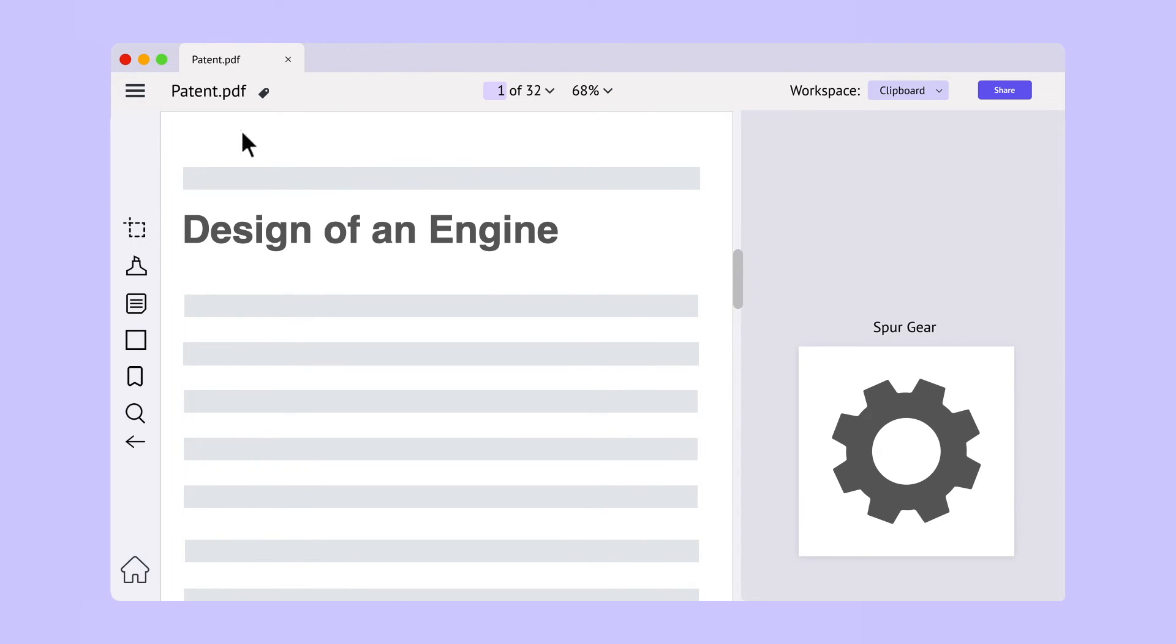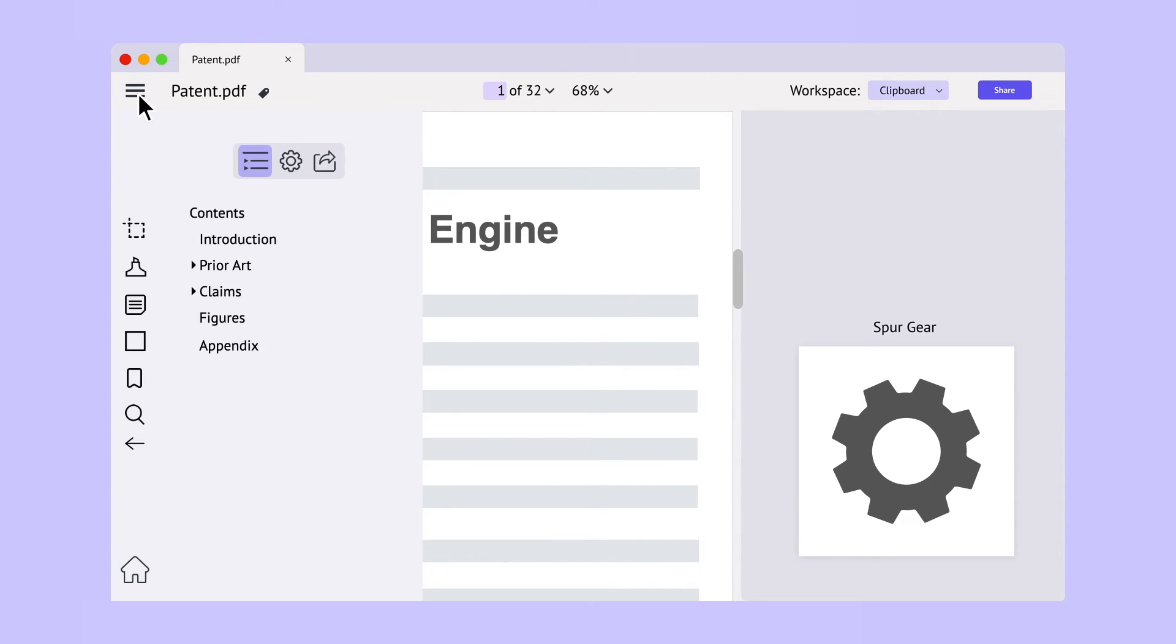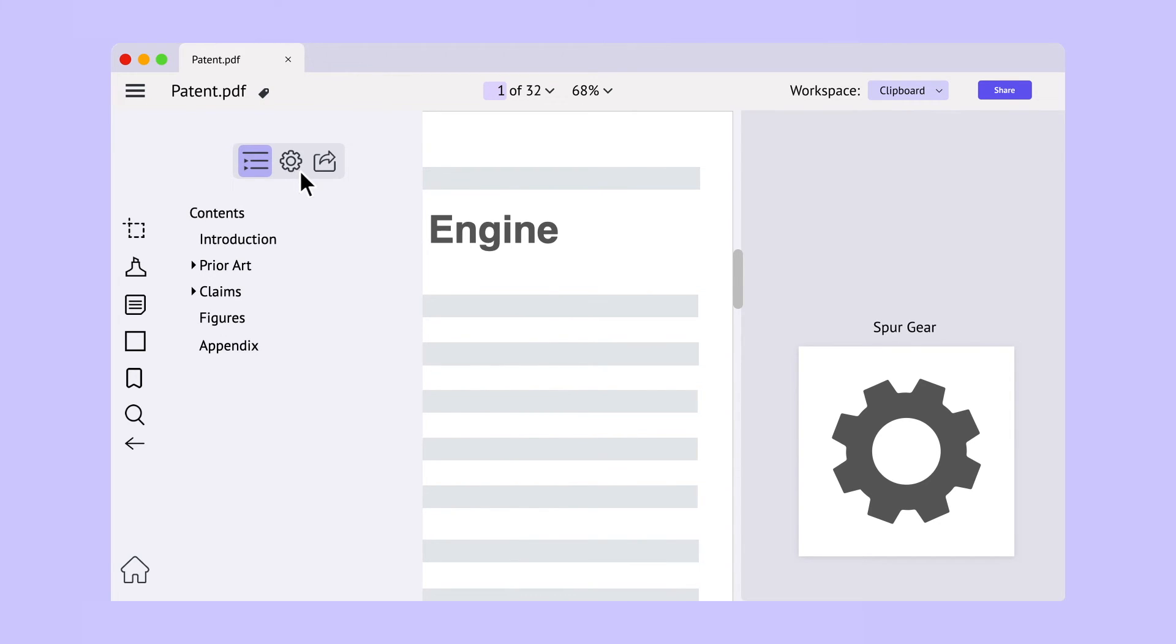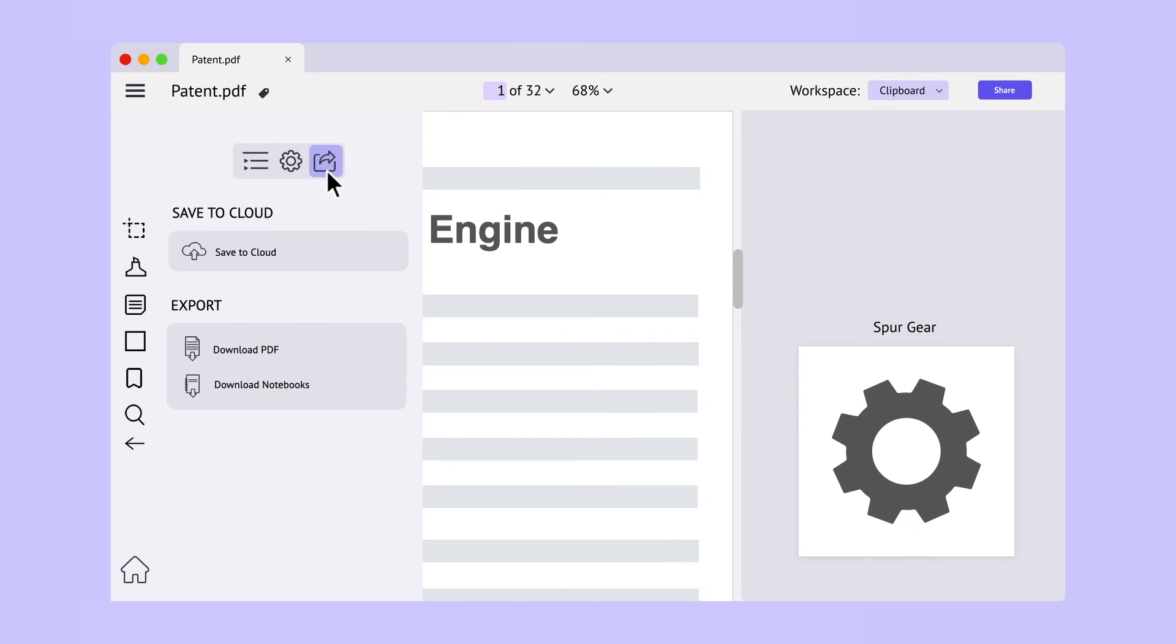The menu button can be used to access more options. You can view the table of contents, customize the appearance of the app, and export your notes to a PDF file.